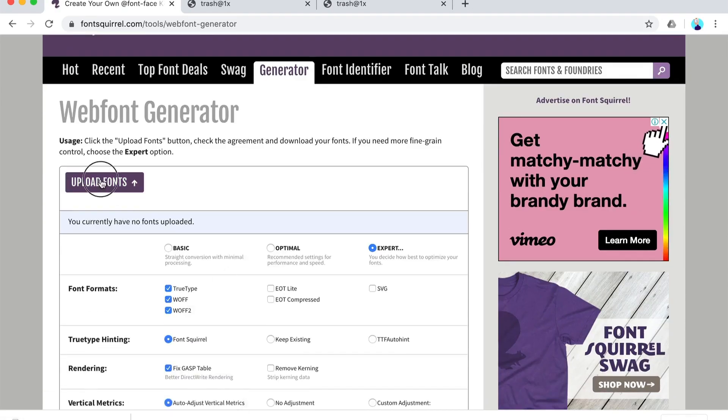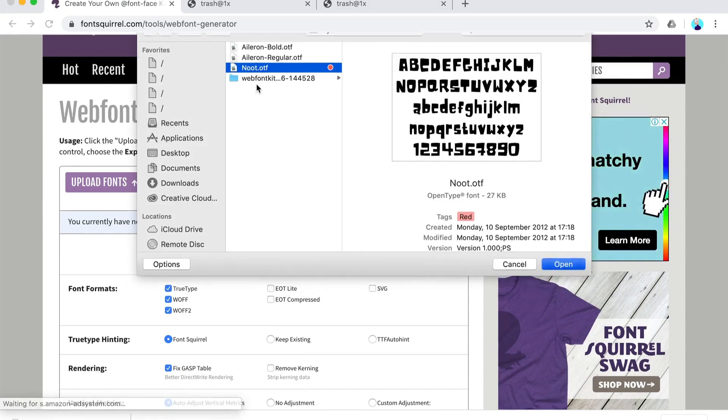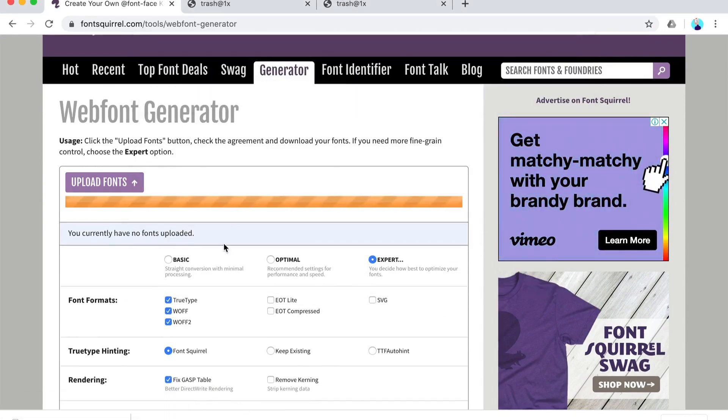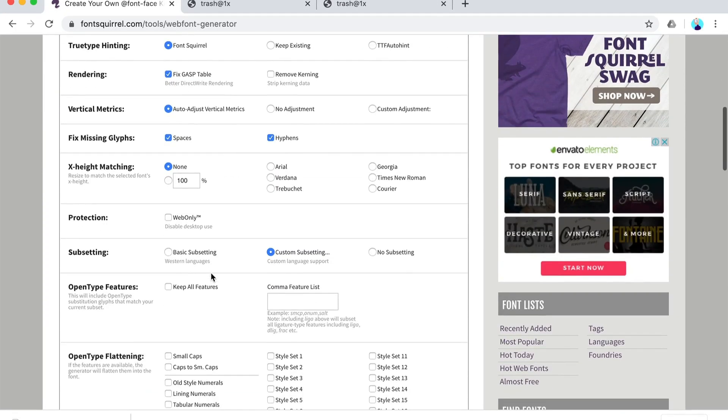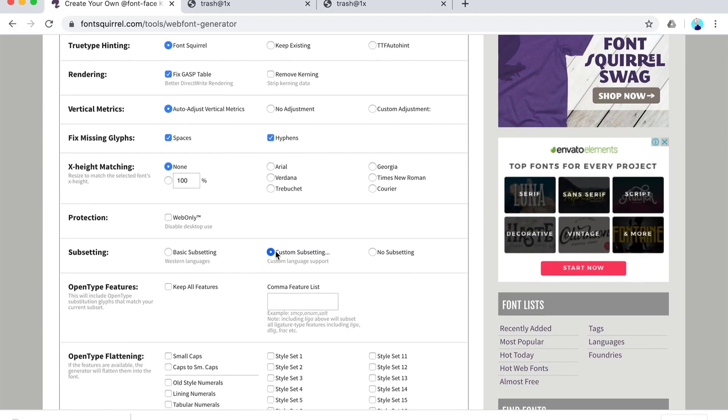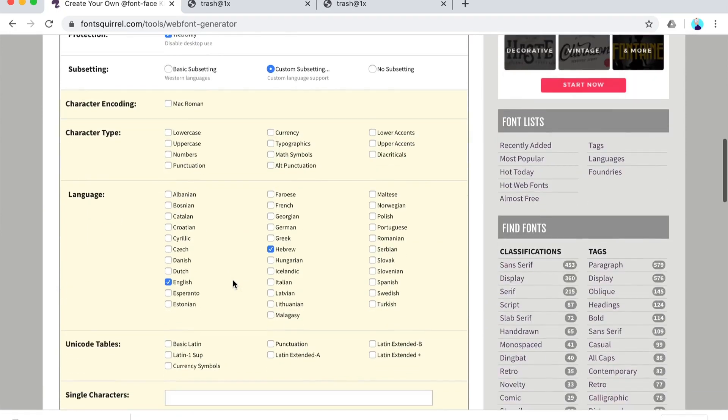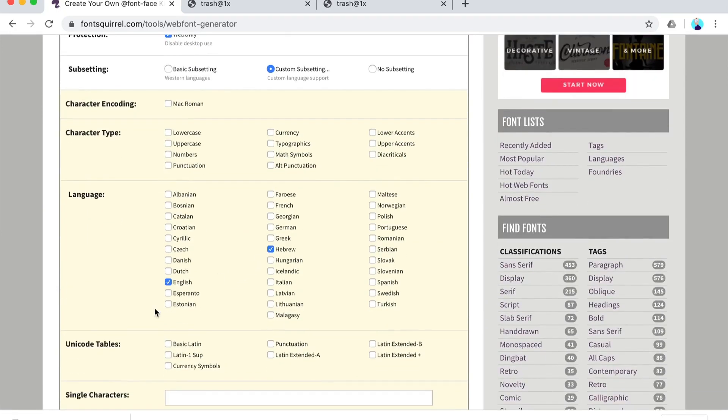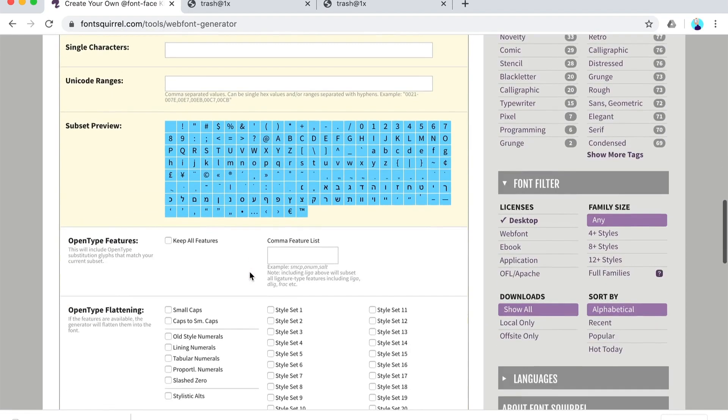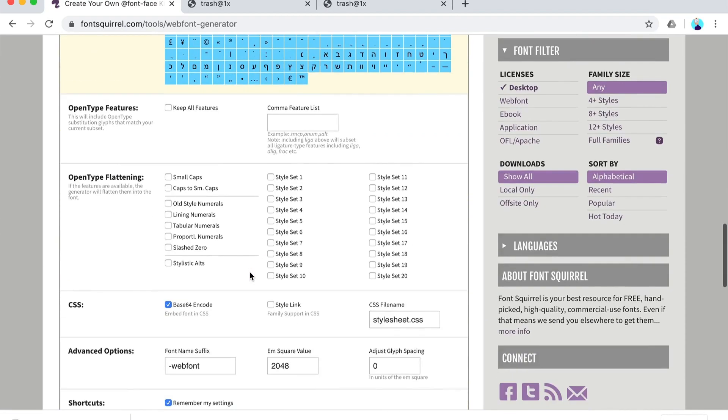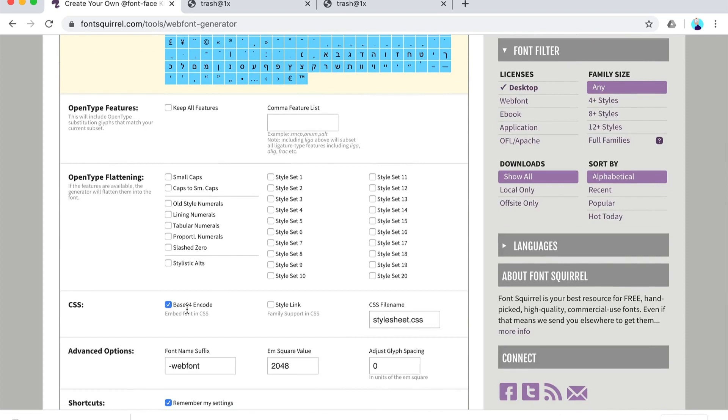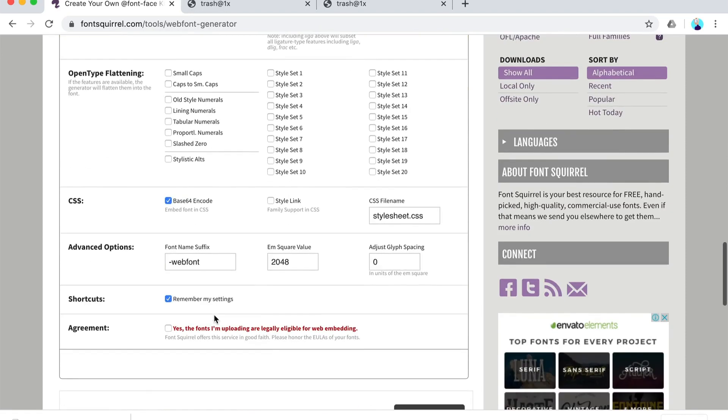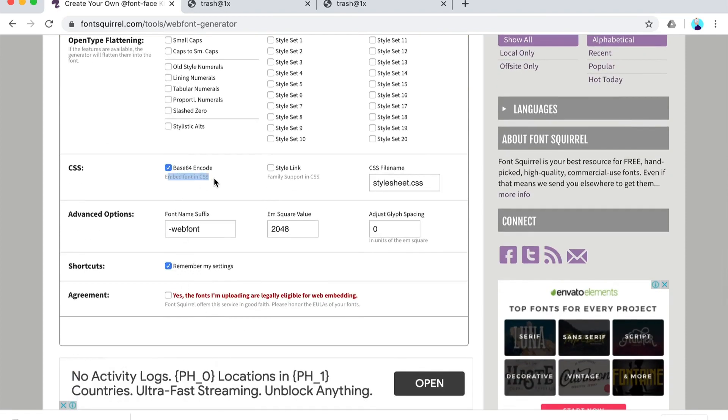Expert TrueType, custom subset settings, web only, whatever, Hebrew and English because I have these letters in my font. And then click Base64, embed font in CSS - it is really important to check.